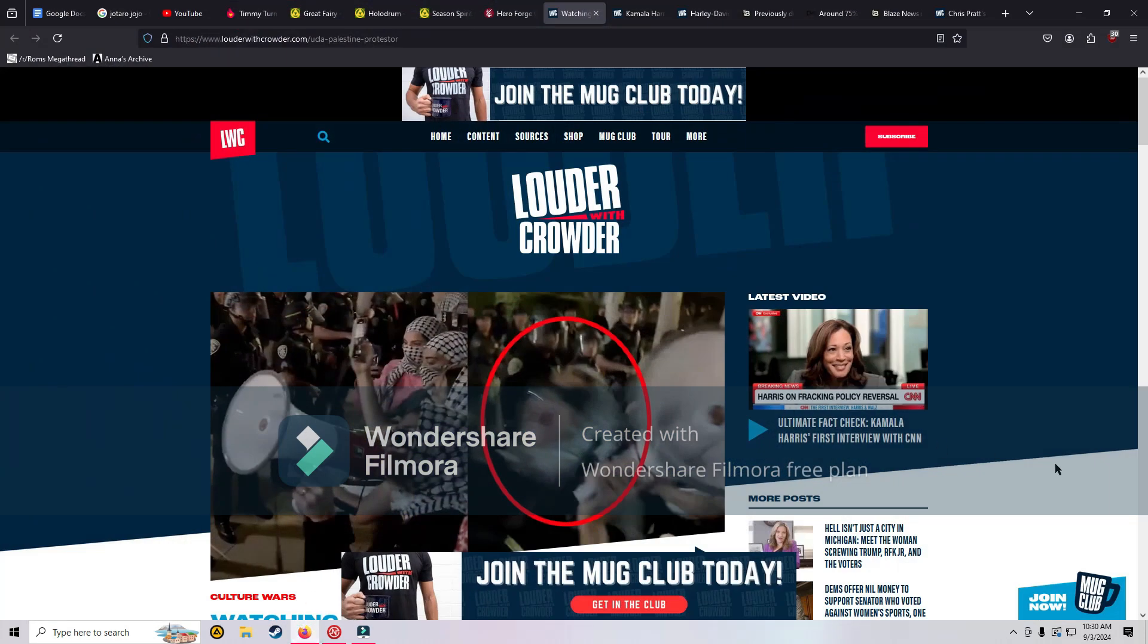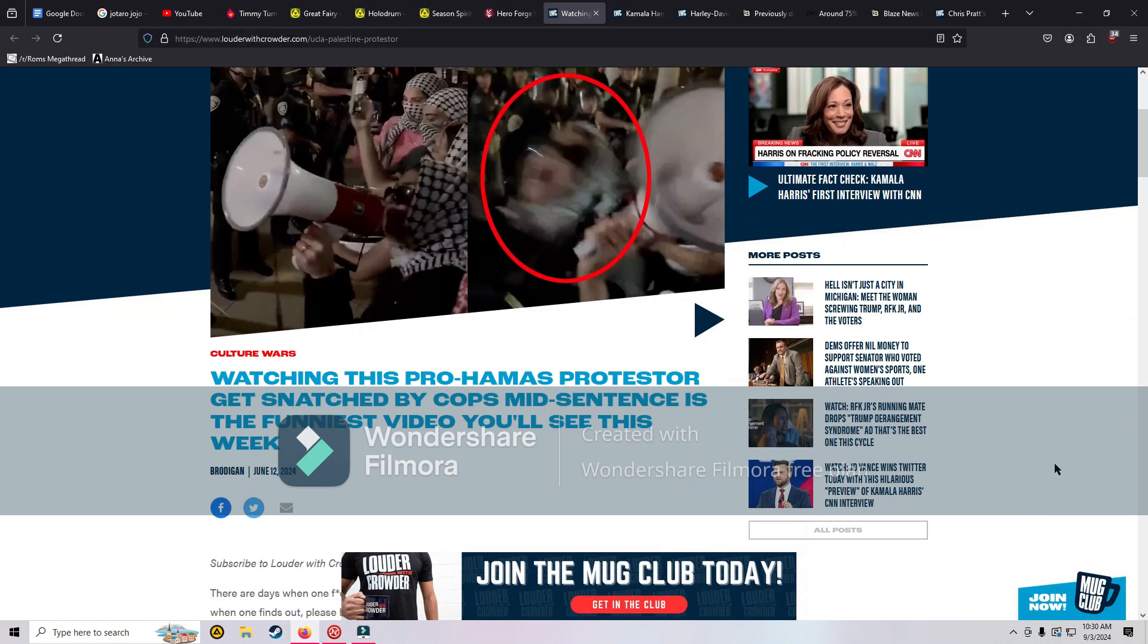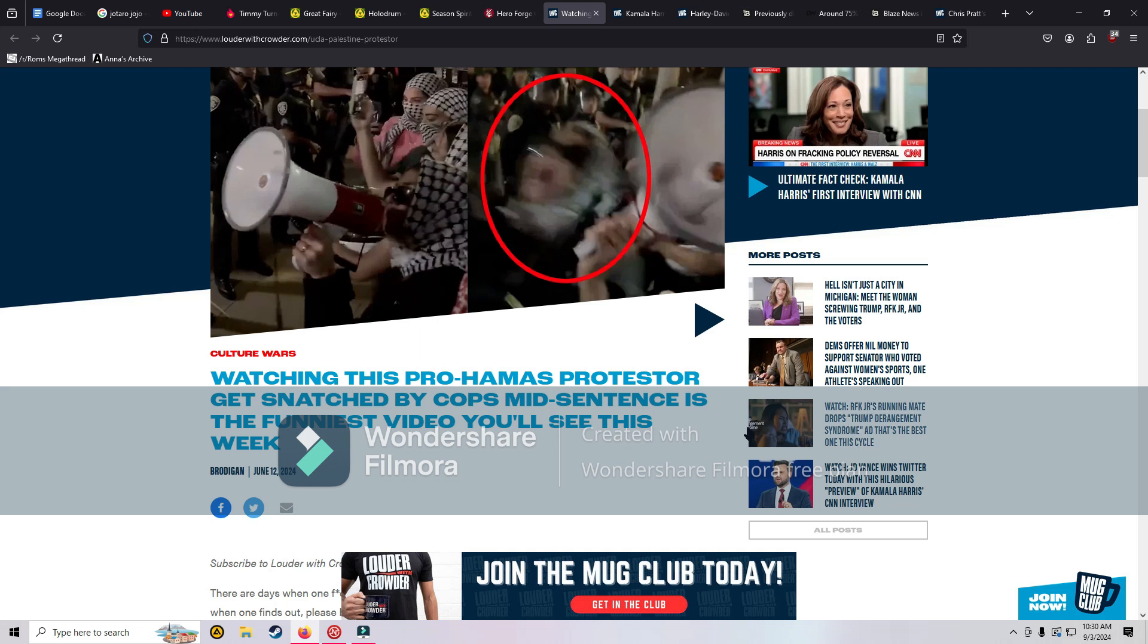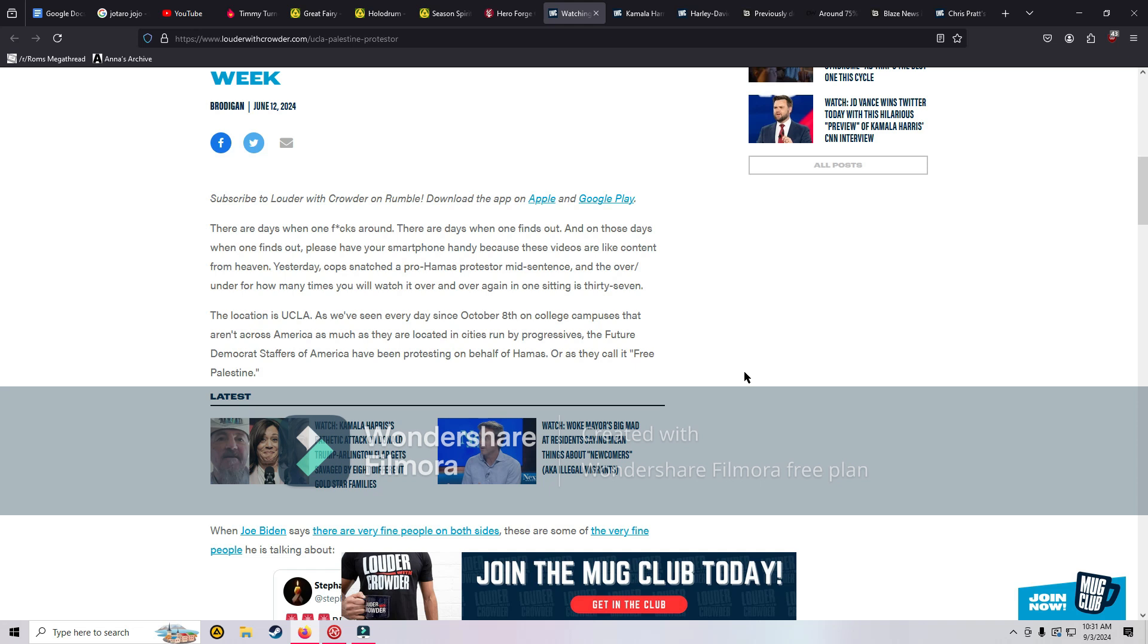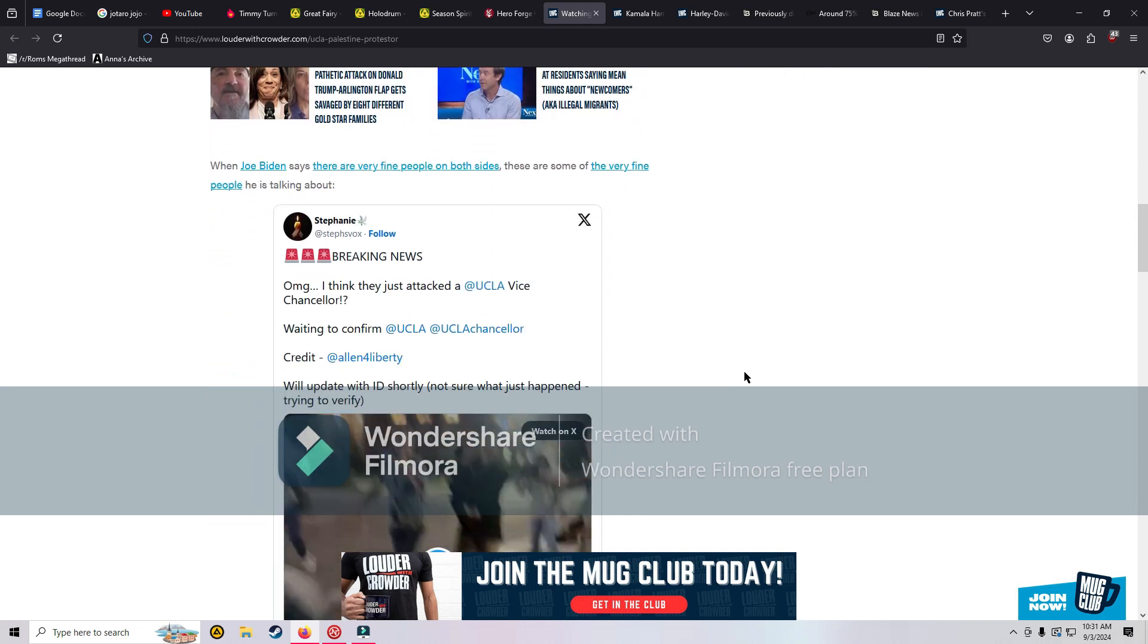I just had a few articles that I found and a video that I wanted to take a look at. The first one is from Louder with Crowder and it says watching this pro-Hamas protester get snatched by cops mid-sentence is the funniest video you'll see this week. So I thought we'd do something funny and light-hearted. There are days when one finds out, and on those days please have your smartphone handy because these videos are like content from heaven. Yesterday cops snatched a pro-Hamas protester mid-sentence.